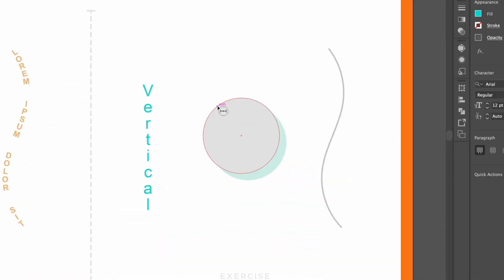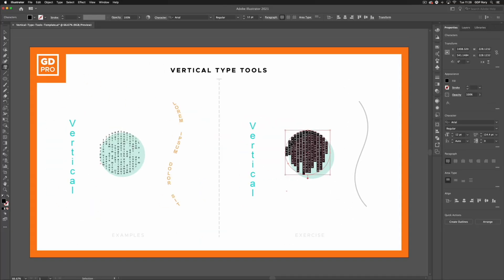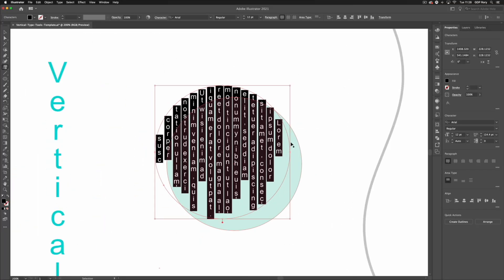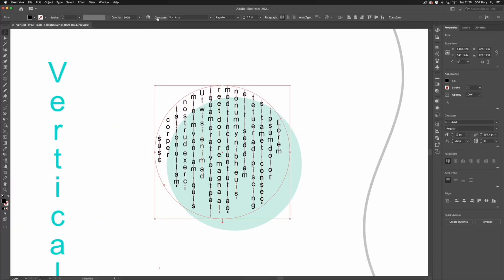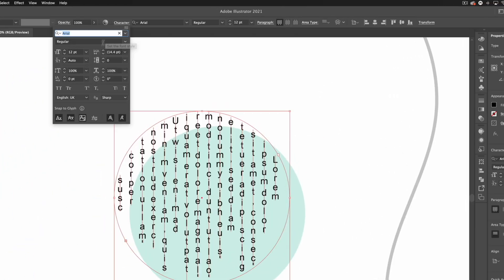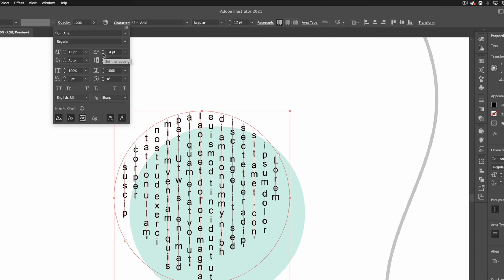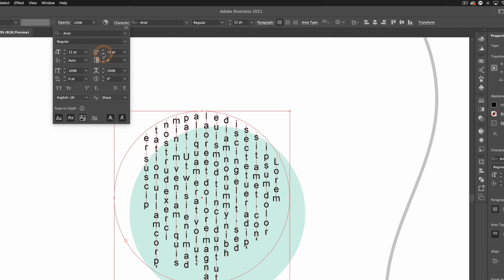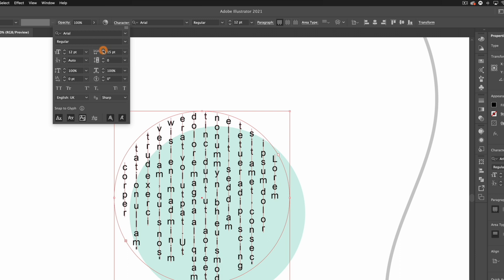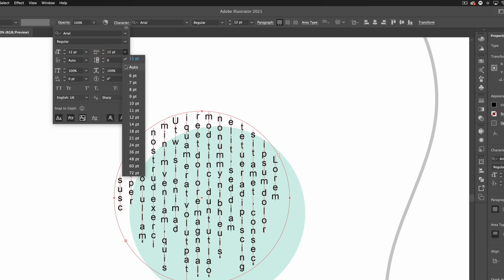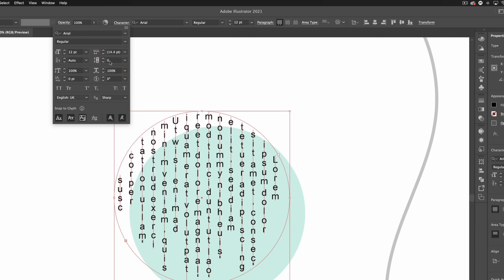If I now click on the path of a closed shape—we have a circle here—it's going to fill with placeholder text. If I go to my character panel and adjust the leading, it's essentially going to adjust the horizontal spacing of each line. In this case, I'm just going to set that back to auto.